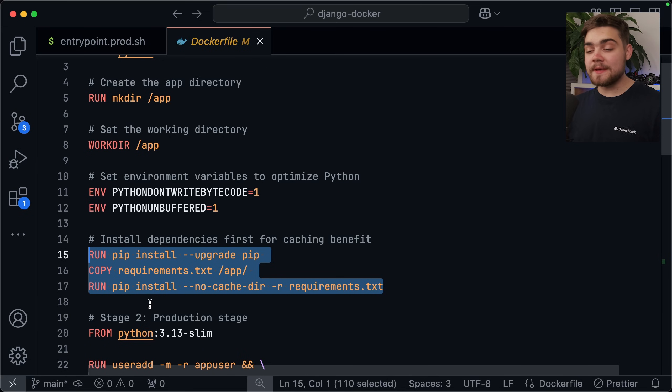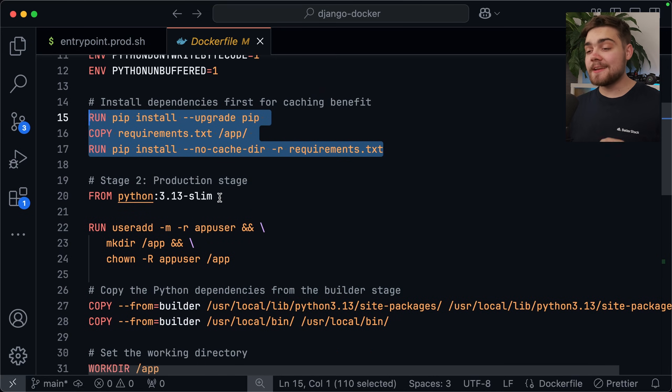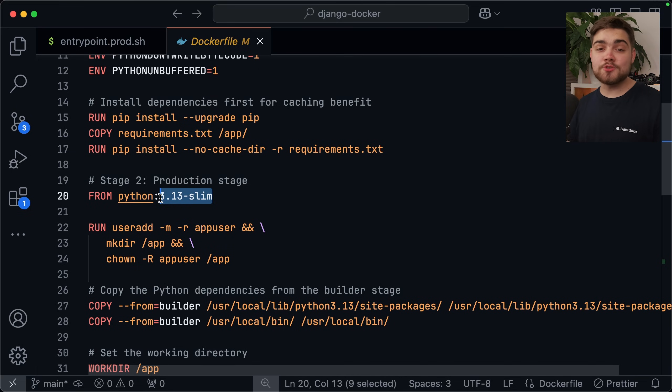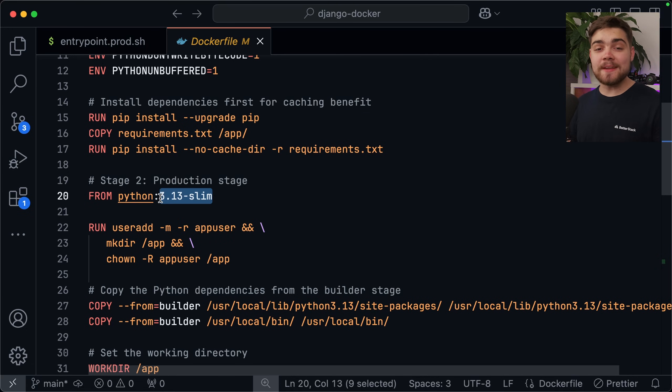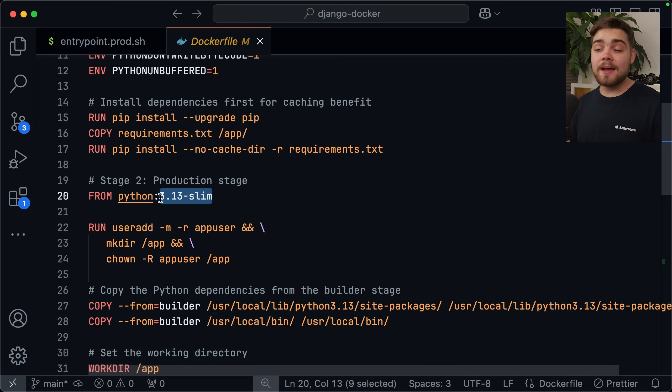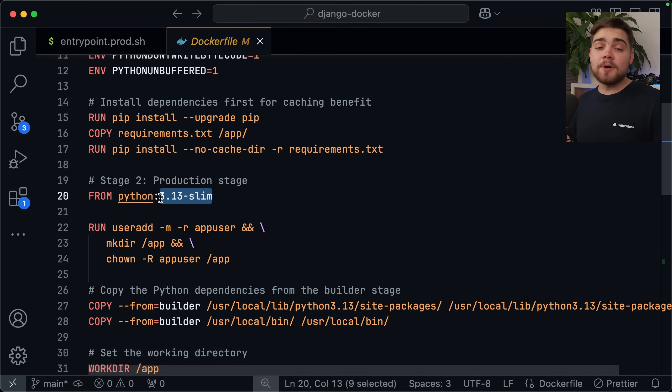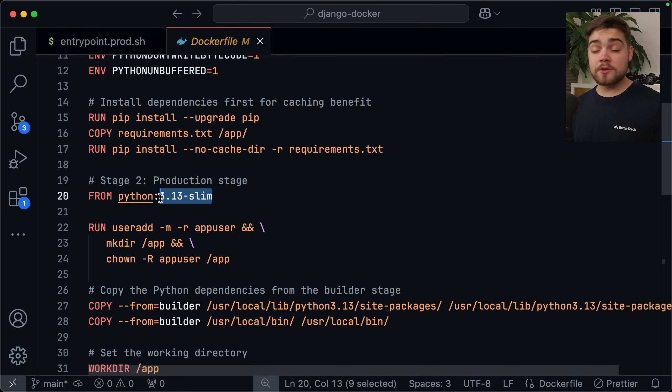Once we've installed our dependencies, we're going to move on to the production stage by saying from, and then we use python 3.13-slim again. Now if you're wondering why we do this in two stages, it's again to go ahead and reduce that image size and also has some security benefits as well. Essentially, when we installed those dependencies in that build stage, it would have come with a load of build tools and compilers, and then it would have produced the compiled code. What we're going to be doing in the production stage is just copying over the compiled code, leaving behind all of those build tools that are going to increase the image size, and also potentially have security vulnerabilities that we don't want in our final application.